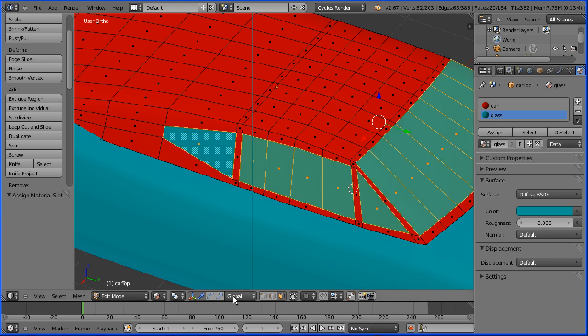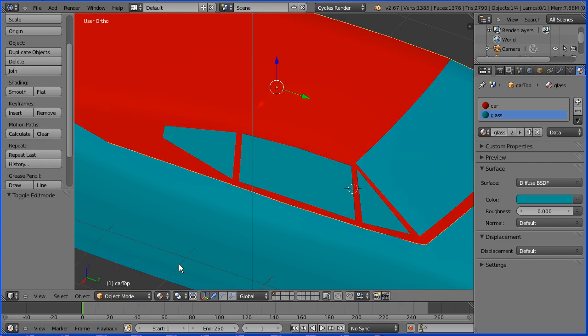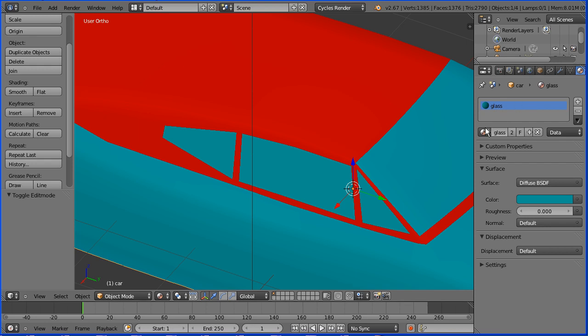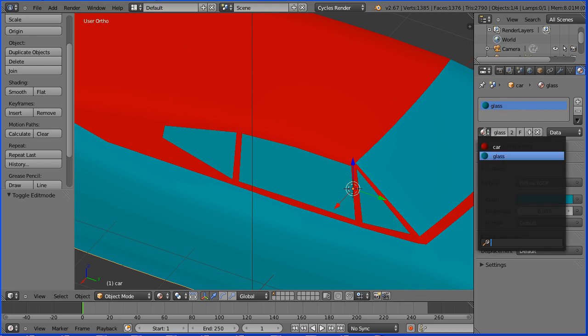Go into object mode. Select the body. Select the browse material button and set the color to the car.